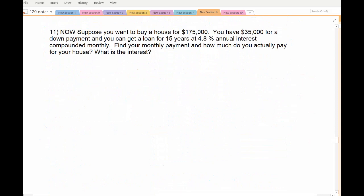Now suppose you have a second option on the same house with the same down payment — but a 15-year loan. Usually when you pay off faster, the bank gives you a lower interest rate, because they're assuming you can make those payments. So they'll typically give you a lower rate if you pay your house, car, or student loans off faster. In this case, it's a 15-year loan at 4.8% interest.